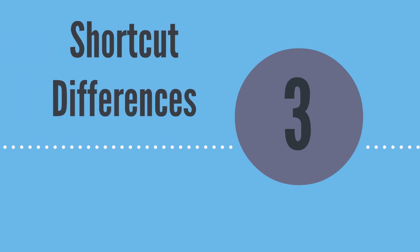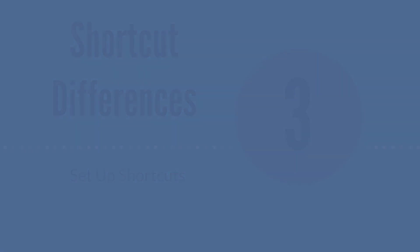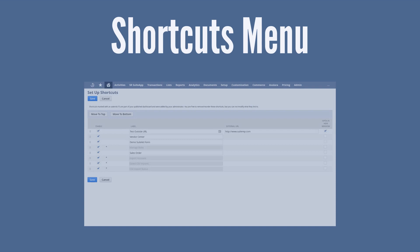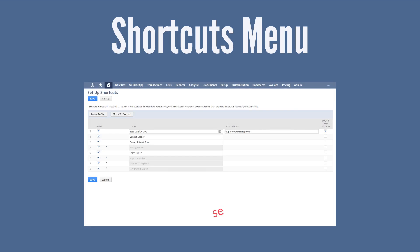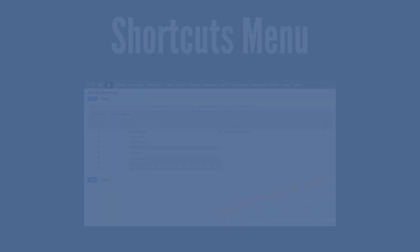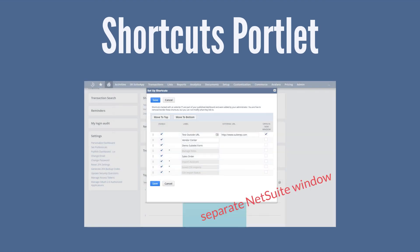Despite all the similarities between the two shortcut locations, there are also a couple differences. One of the least significant differences is in the appearance of setup shortcuts. When you access setup shortcuts through the shortcuts menu, it appears as a separate NetSuite page. However, when you access the exact same information through the shortcuts portlet, it appears as a separate window.